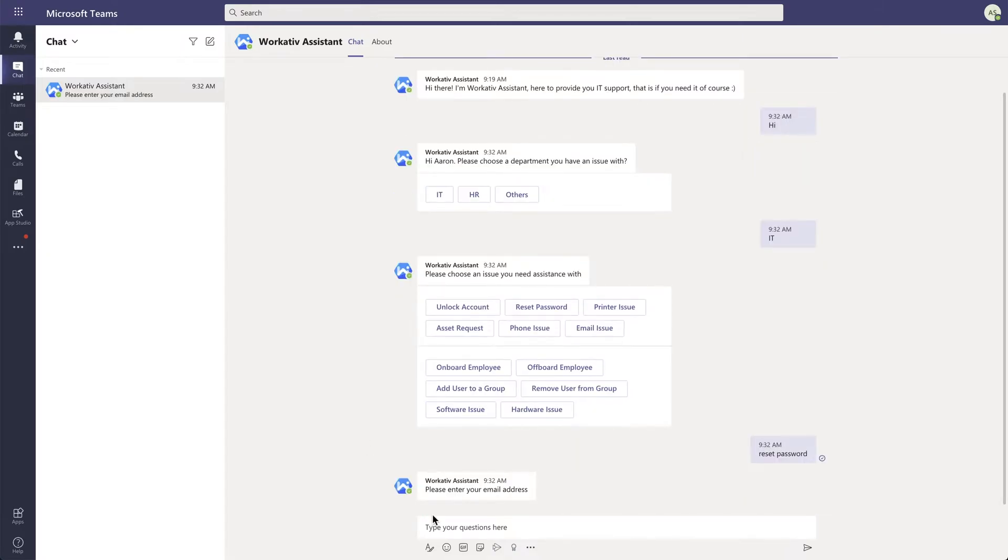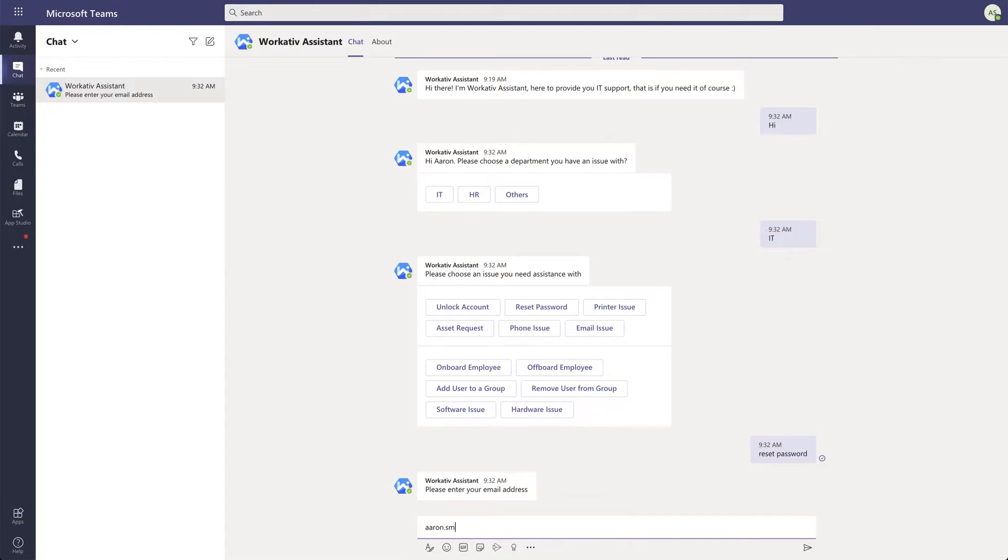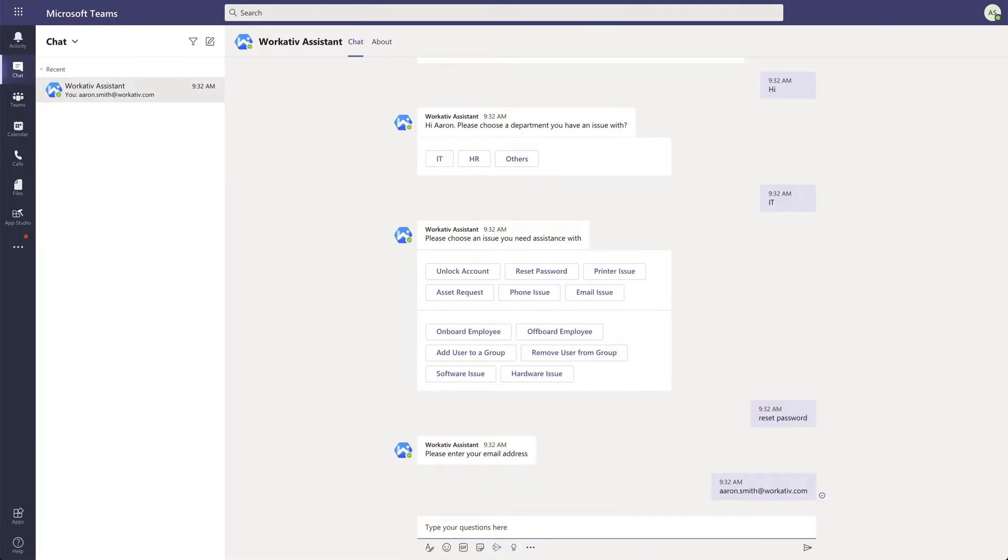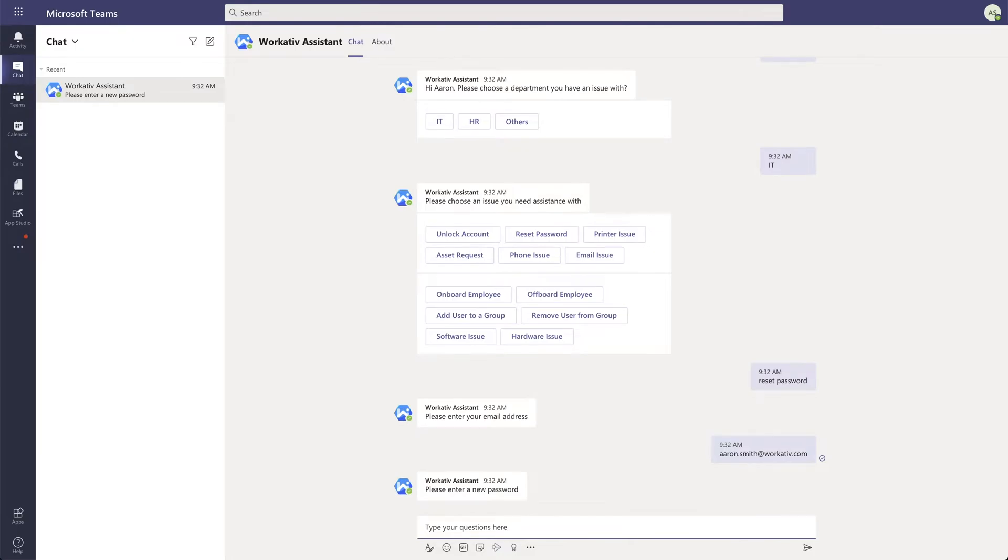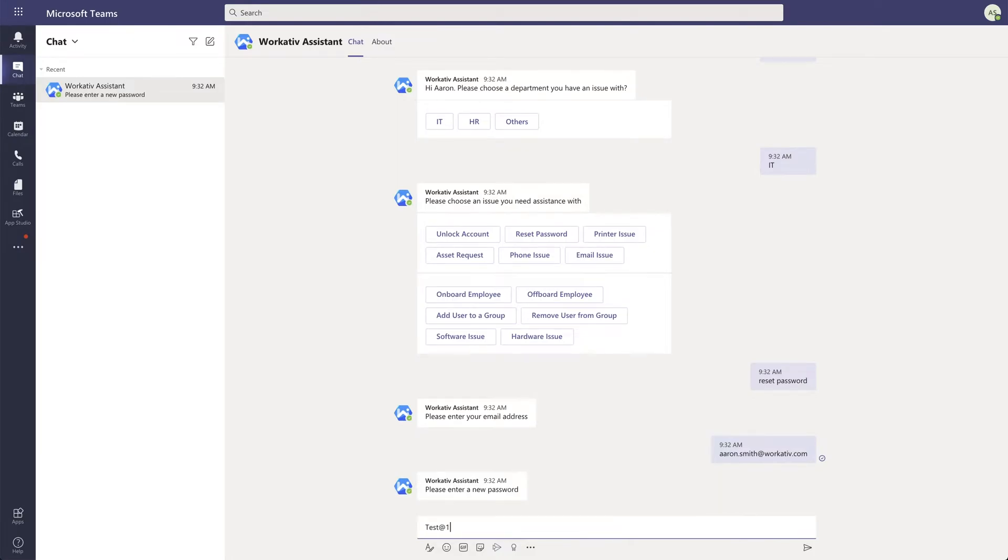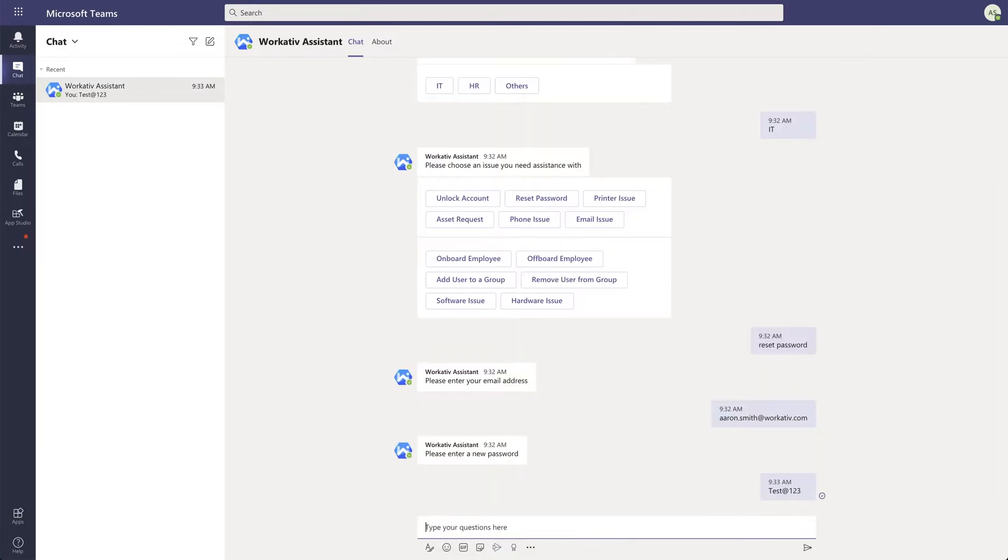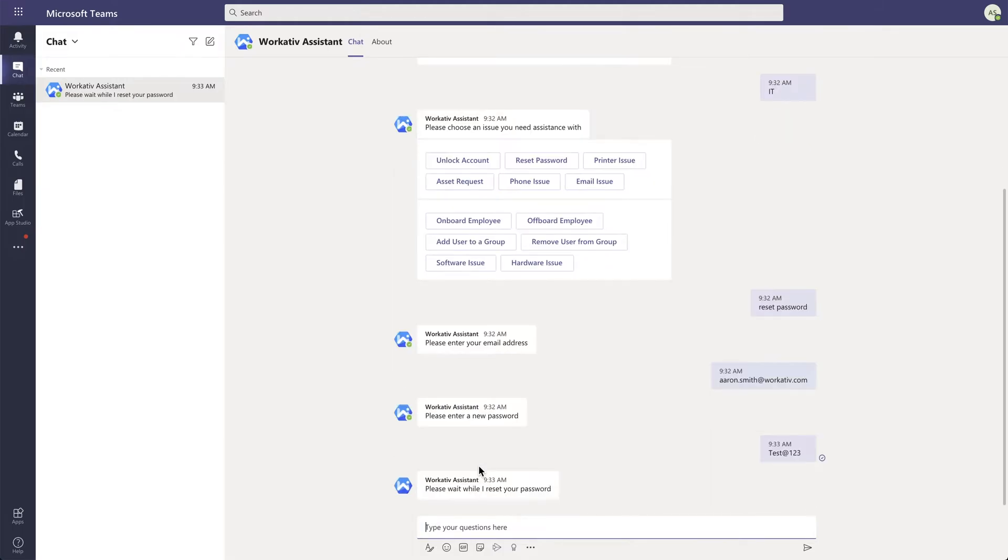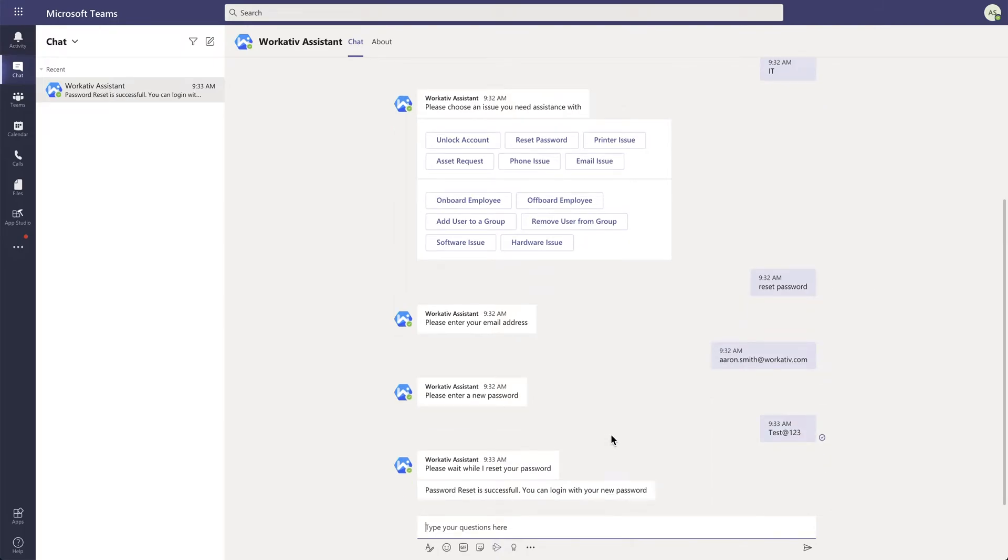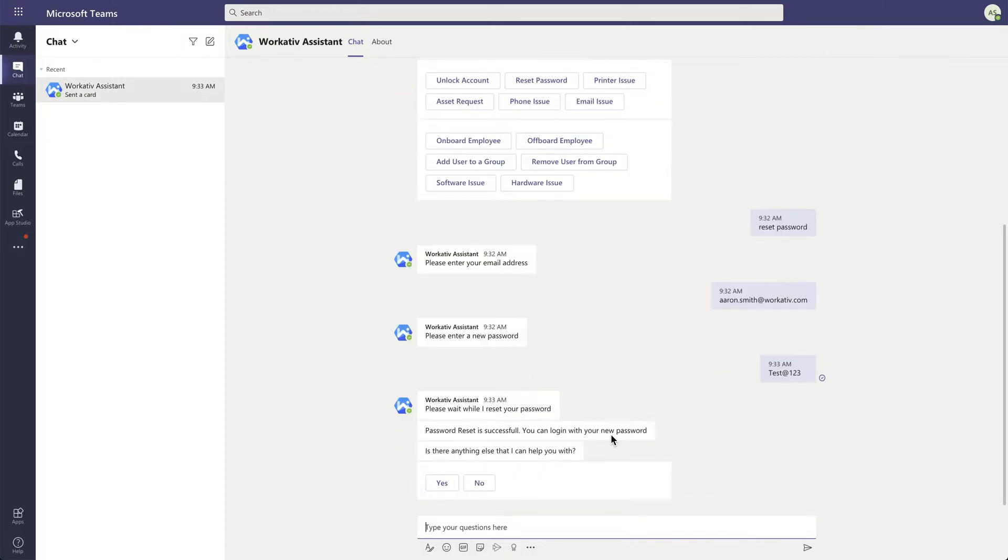Just provide my email ID, enter my new password, and there you go—the bot resets my password without any human intervention.